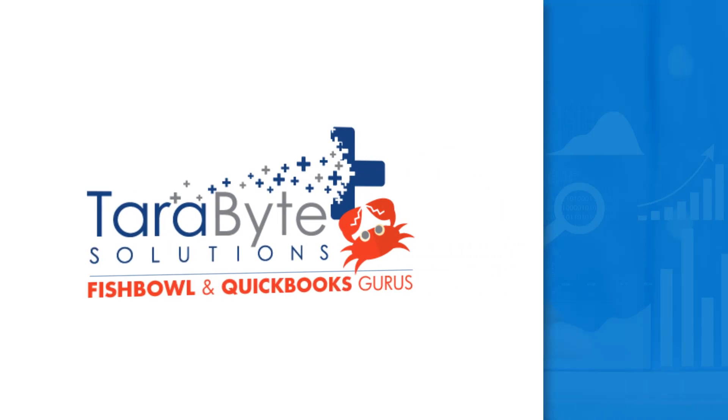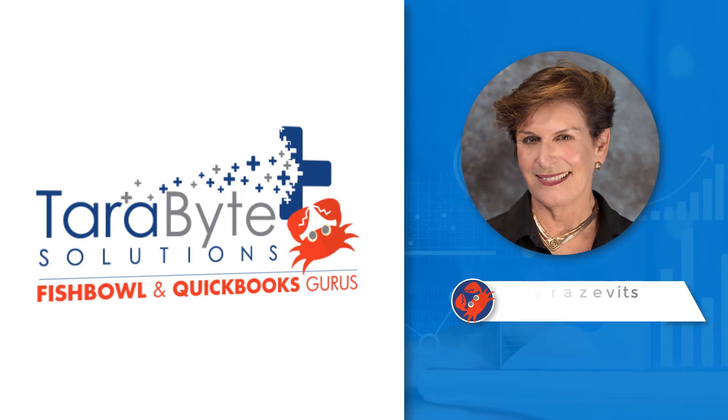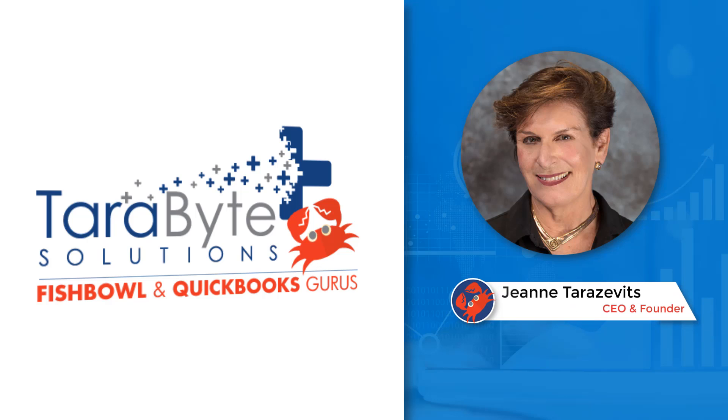Hi, Fishbowl fans. This is Jean with Terabyte Solutions. Today we're going to be discussing how to fix our costs in Fishbowl.